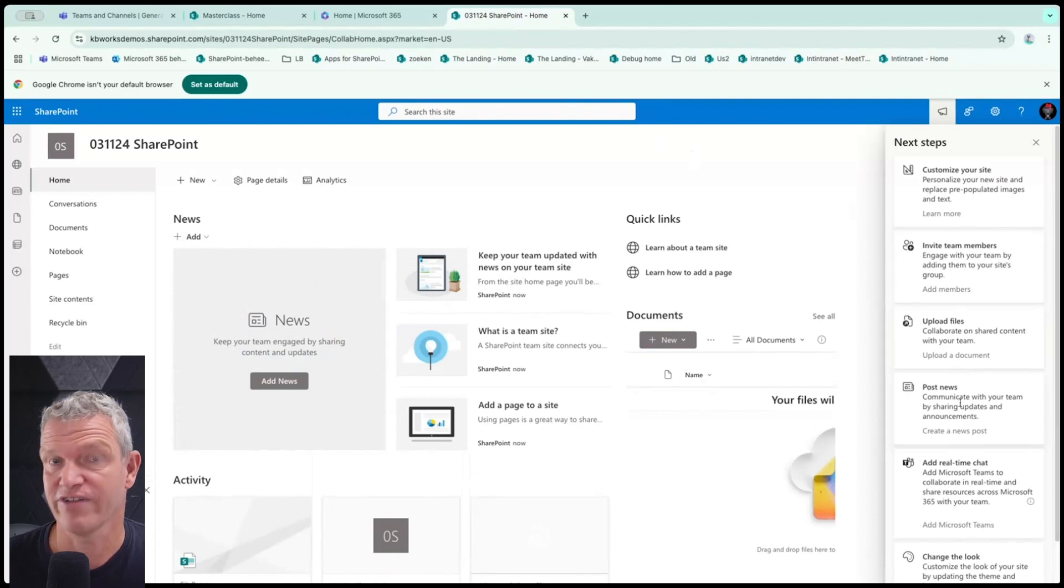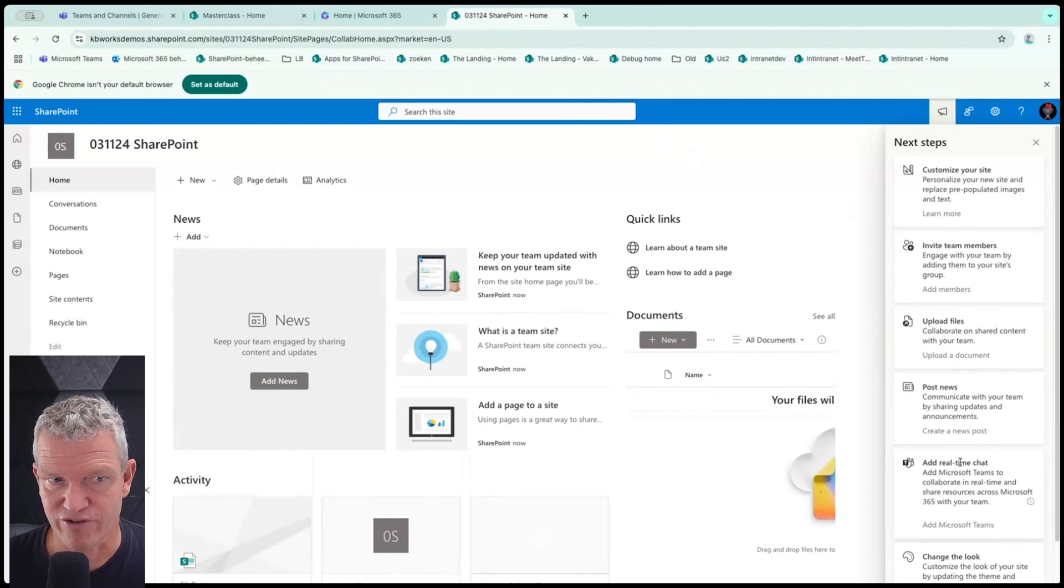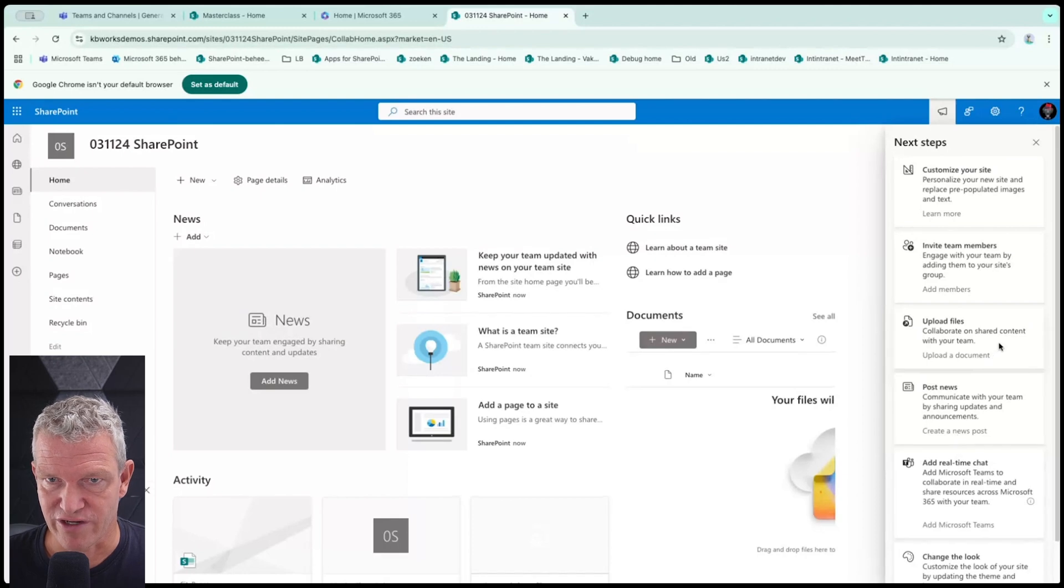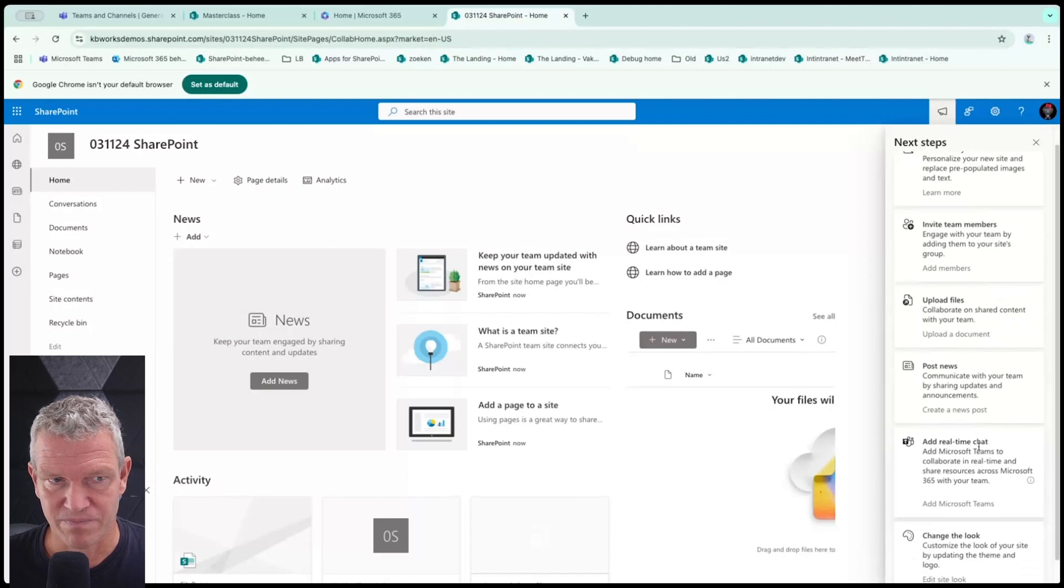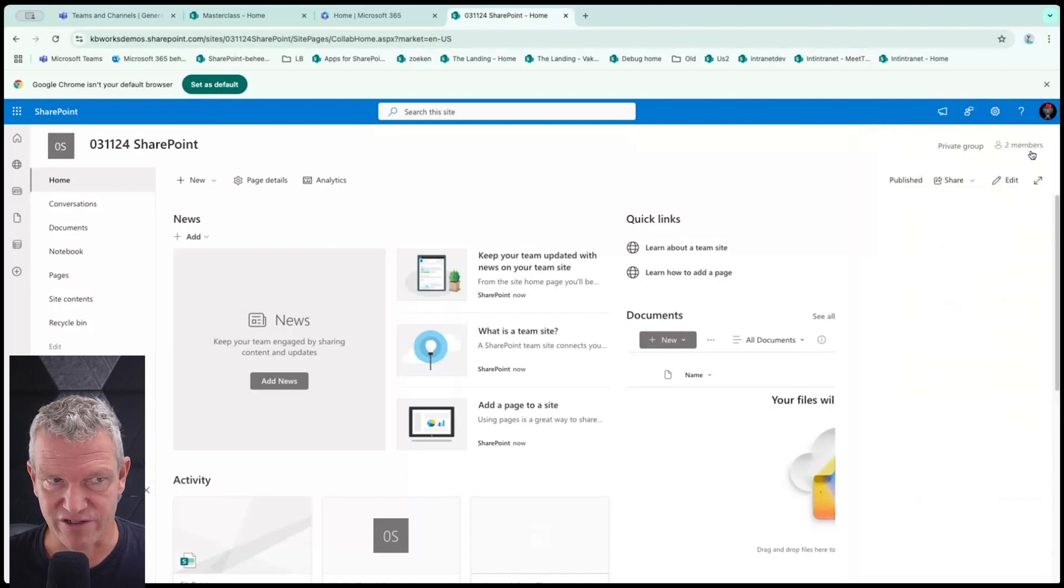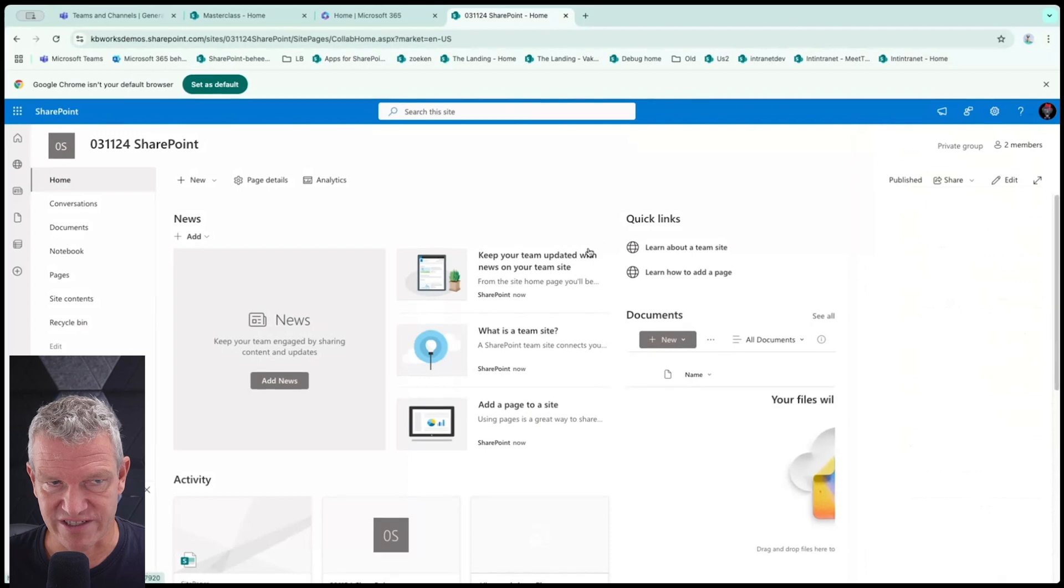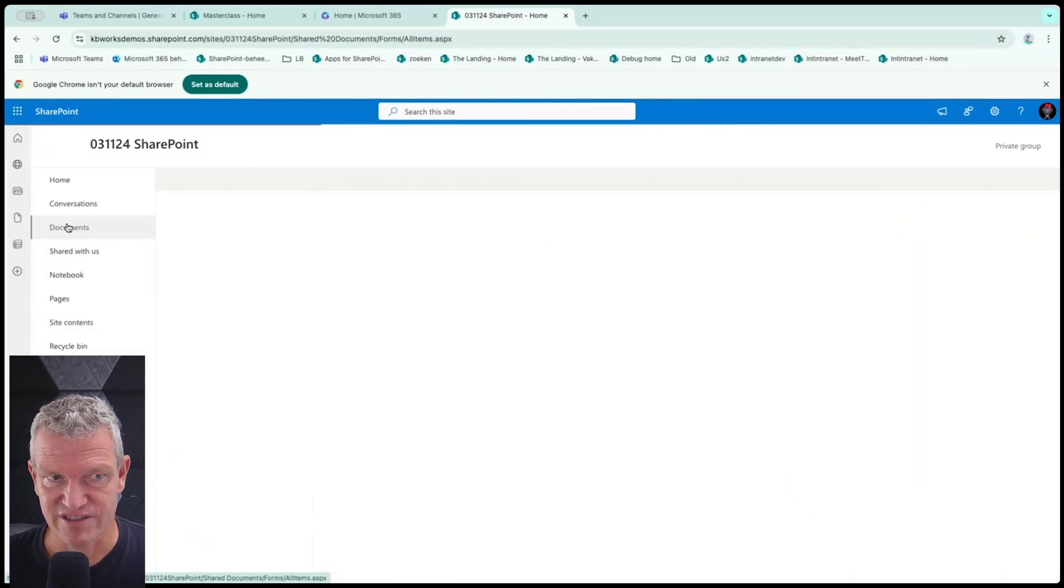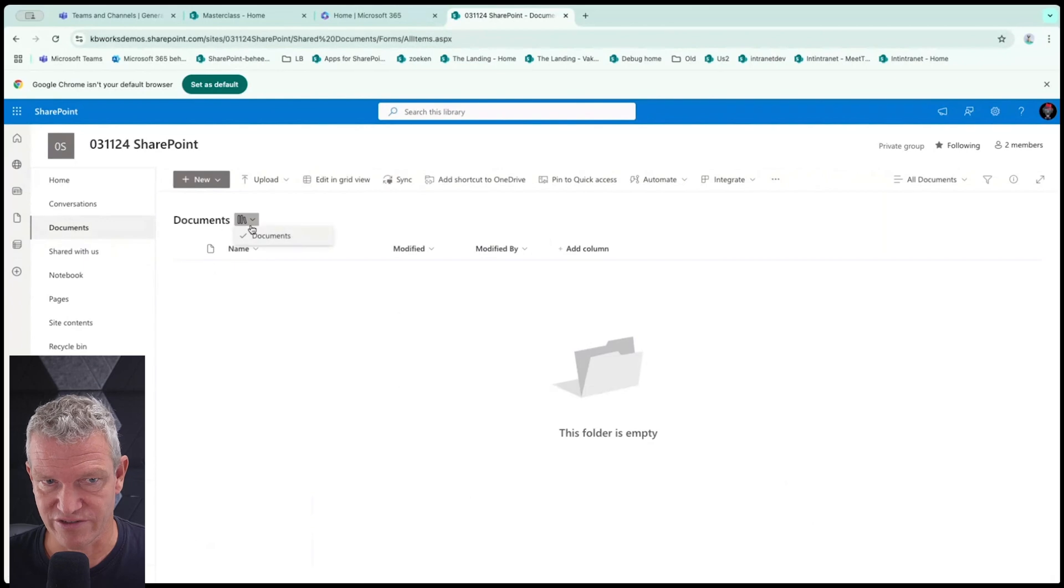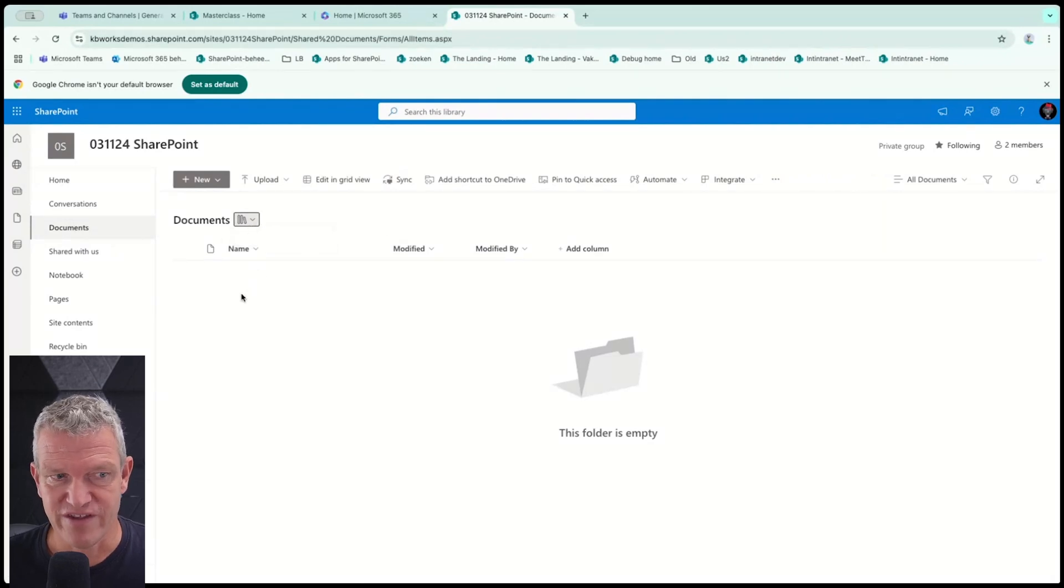So here we see that we can invite, we can upload, we can post news. So that's something that you cannot do in teams. You can post news about your project, change the look if you are an owner. And basically we have our documents here, which is not connected to teams. So no channels here. And this is a default documents.